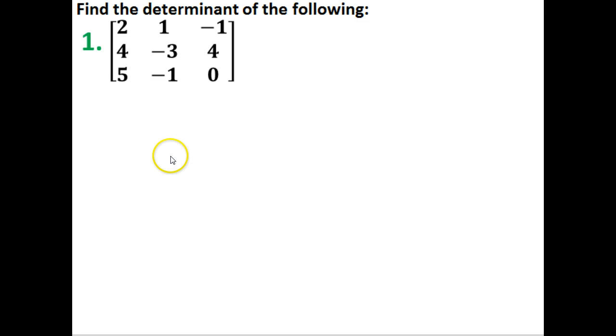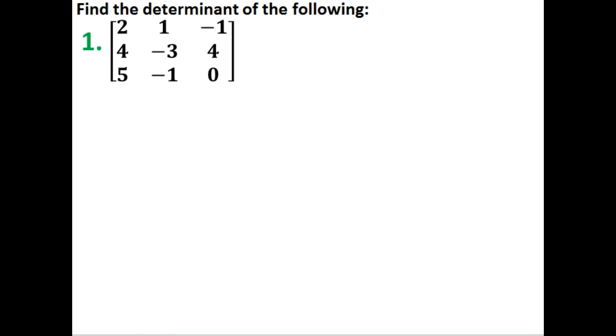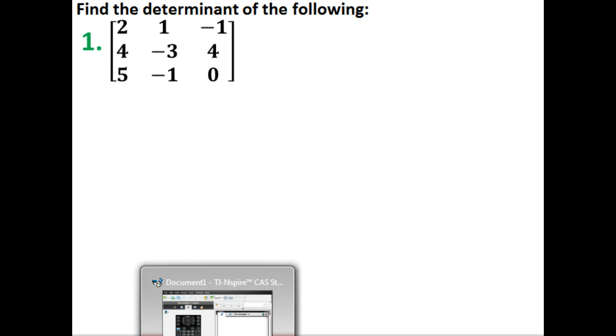We are looking to find the determinant of this one. This is a 3x3 matrix, and we're going to find the determinant using our calculators. With this one, we're going to use the TI-Inspire, and we can do this one by hand, but it's much easier if we can just plug it into our calculator.